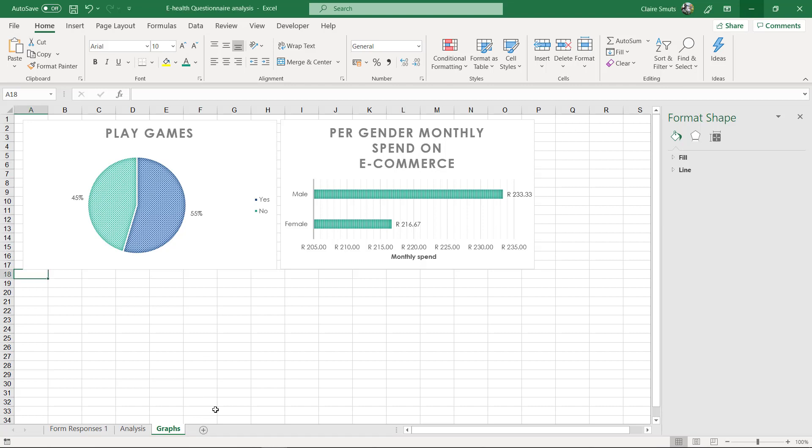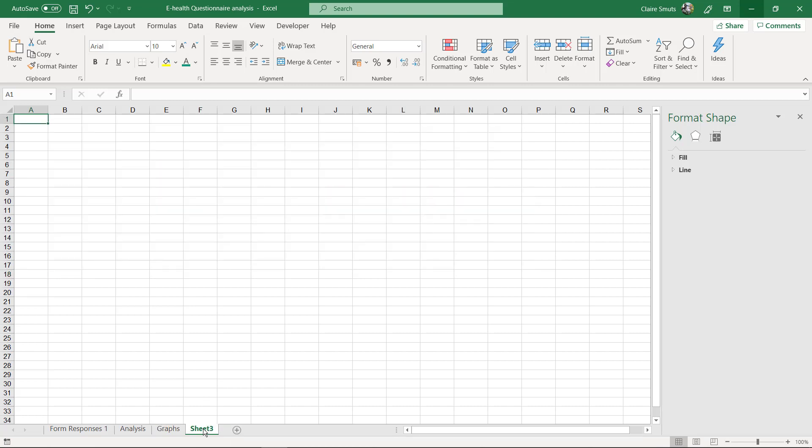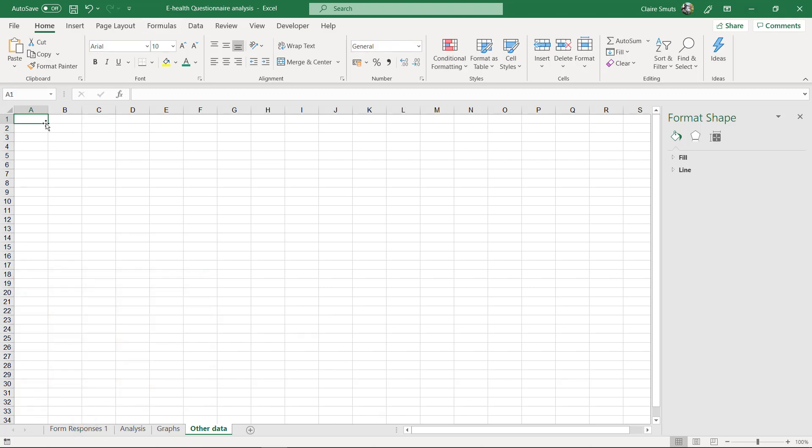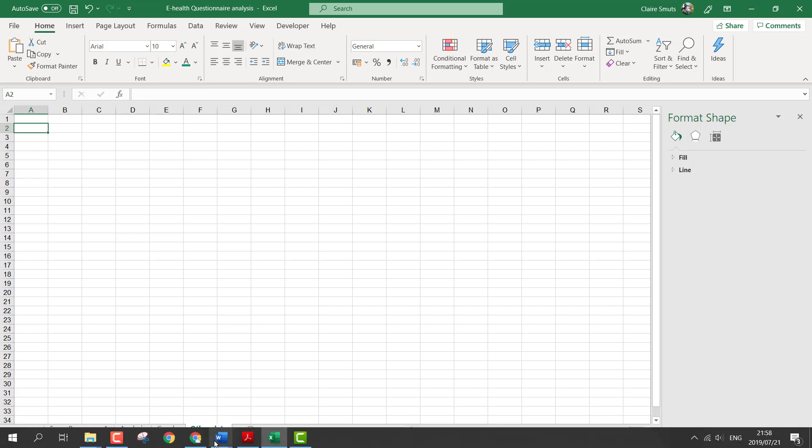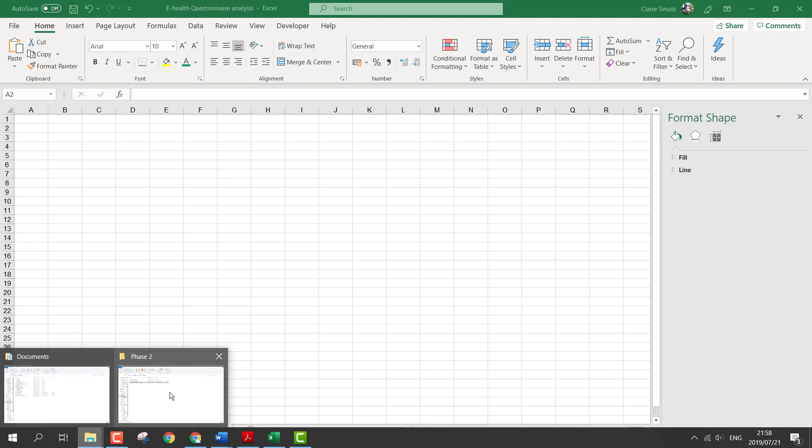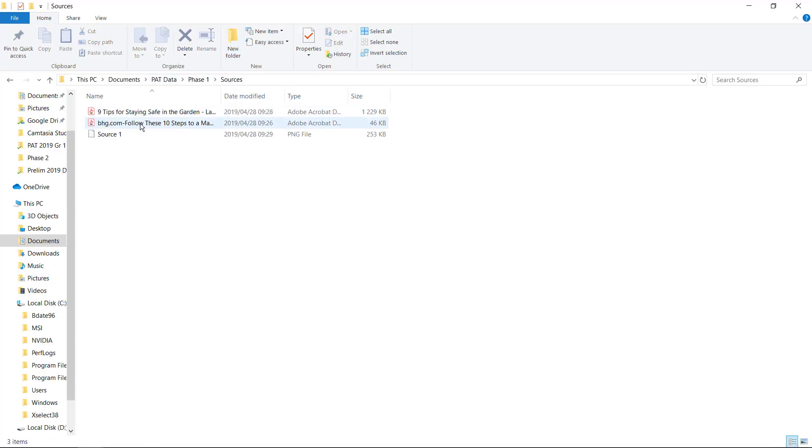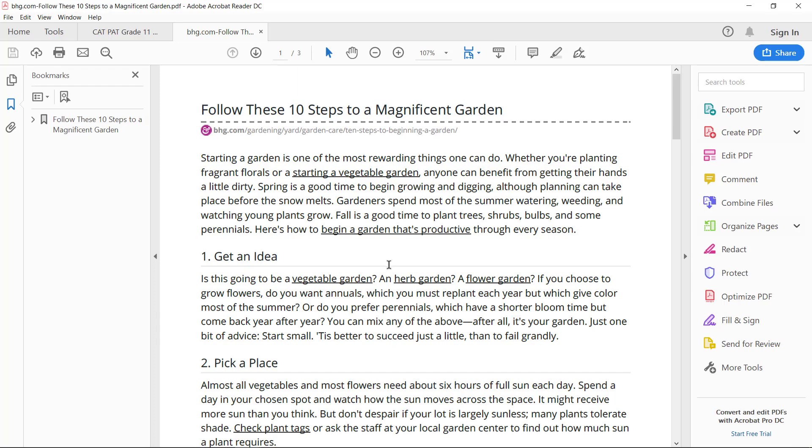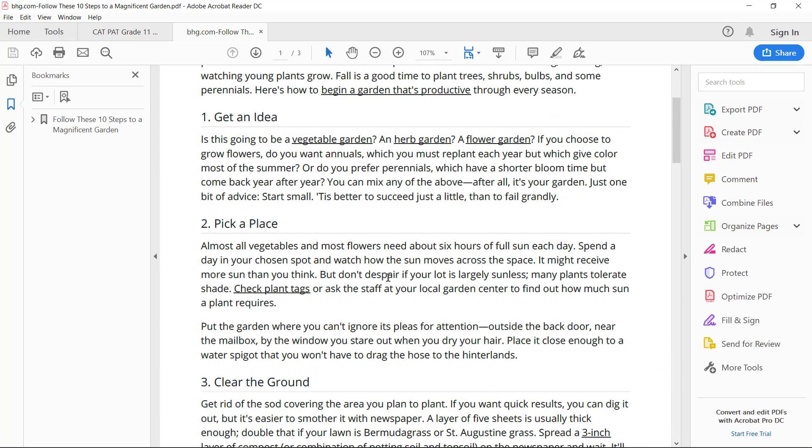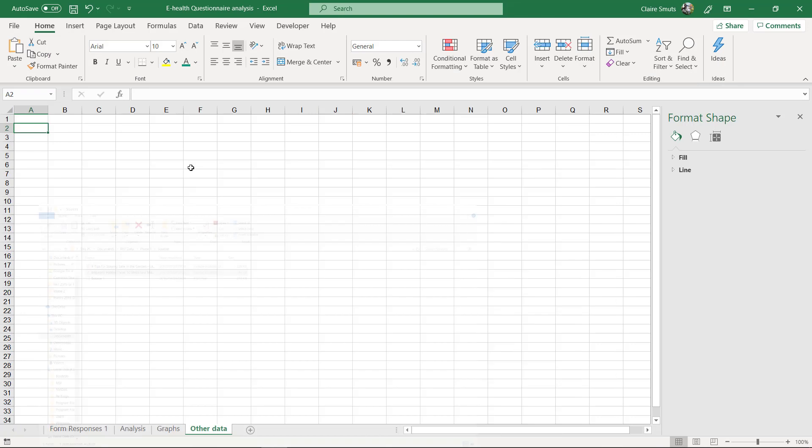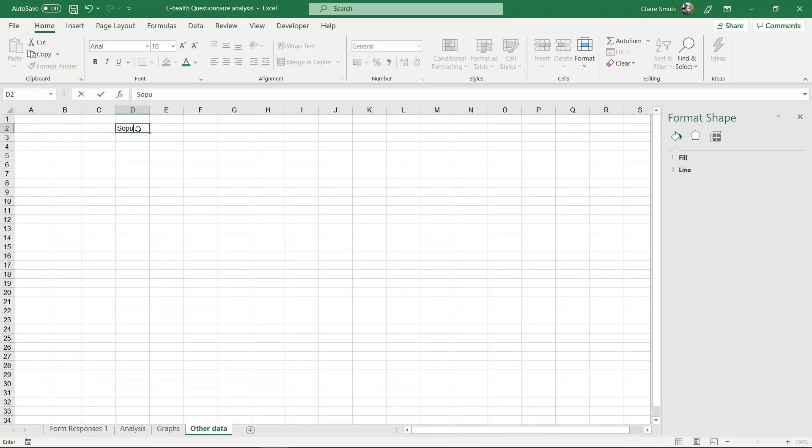So if you're going to do this, if you're not, please don't do this. But if you're going to do this for that one extra mark, go to new sheet and say other data. And now you need to find other data to analyze. The easiest way that I would suggest to do is to actually go and look in your phase one research and see if you can find somewhere where there's actually, okay, here it says flowers need six hours of full sun each day.